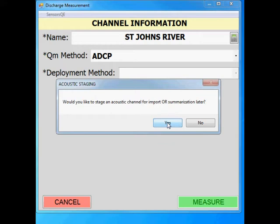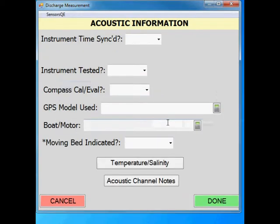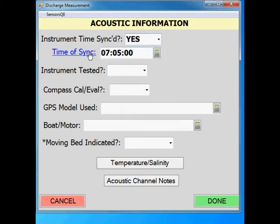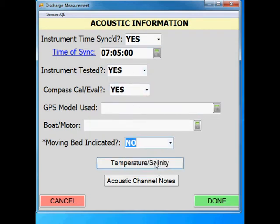Click yes. A more detailed screencast video on staging a measurement is available. This will take you to the acoustic information section where you can enter your ADCP test information. After filling out all the information, click on temperature salinity.